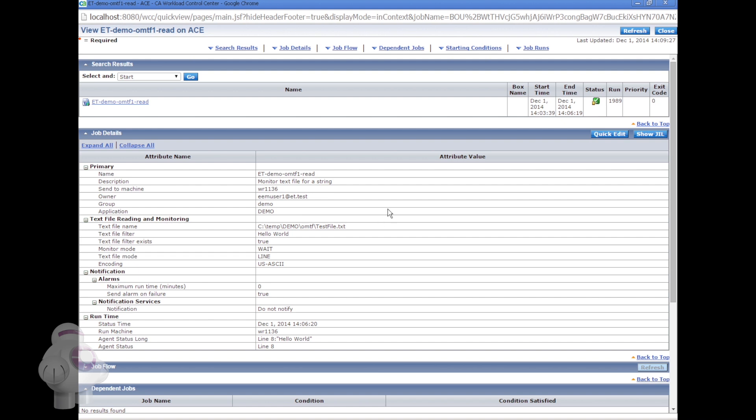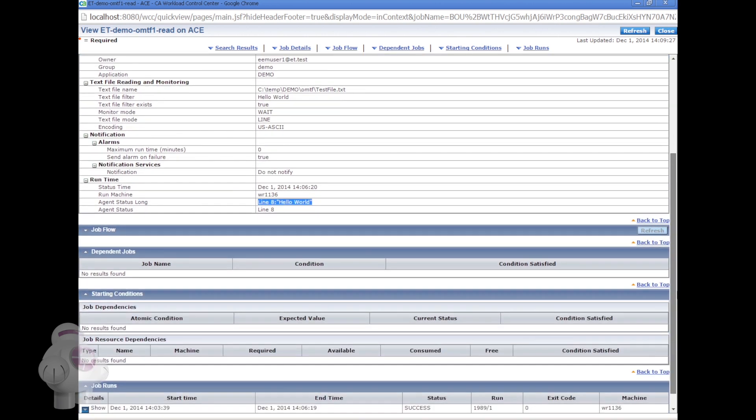Now we can see that the OMTF job found the text string and so has reached the status of success. The log shows the line number of the matching string in the text file.